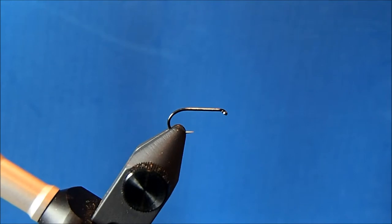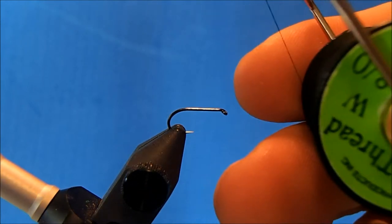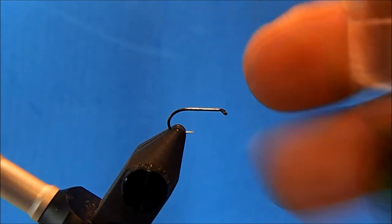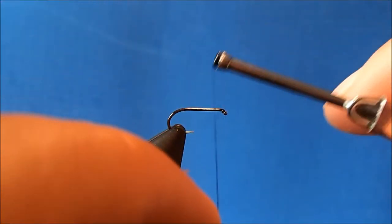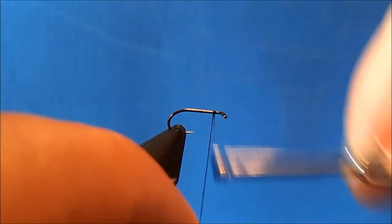I'm going to tie a Putterball caddis and I'm starting off with a size 14 dry fly hook in the vise. The thread that I'll use is an 8-0 black, so I'm just going to get this started in the front of the hook shank.